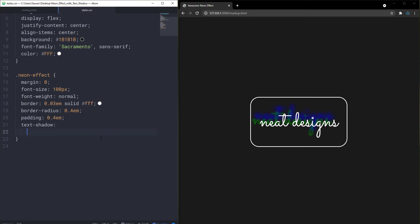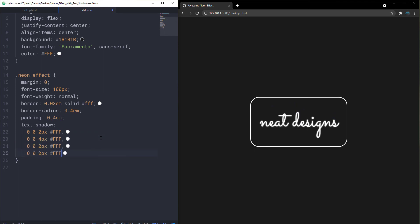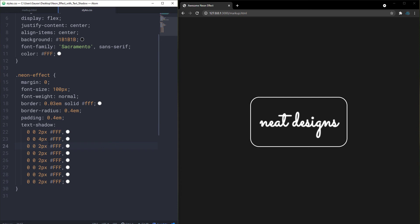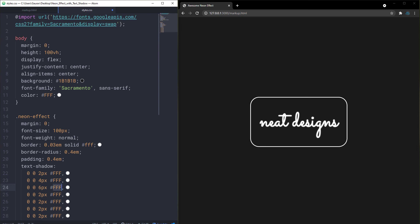For the neon effect, the first shadow will be 0px 0px 2px white, the second 0px 0px 4px white. I'll paste additional copies and build up to eight shadows total — all initially white. As you can see we now have a bunch of layered white text shadows. Now let's start changing some values: for the third shadow I'll set the blur radius to 6px.